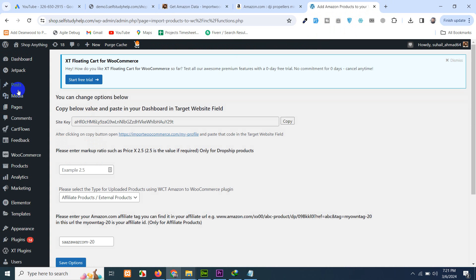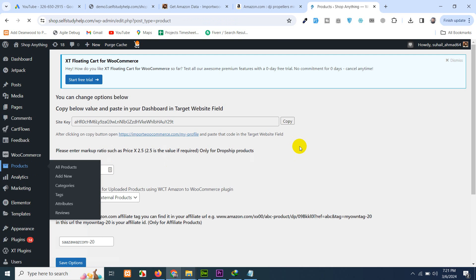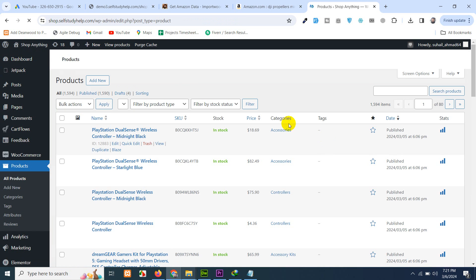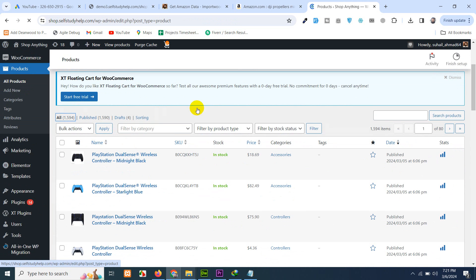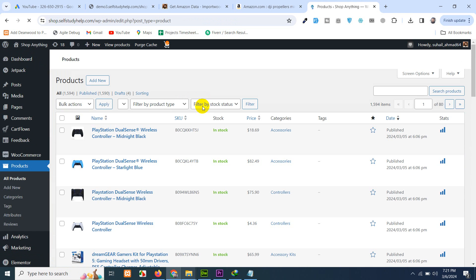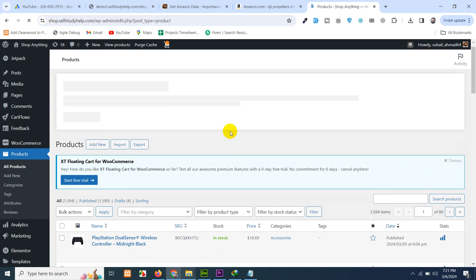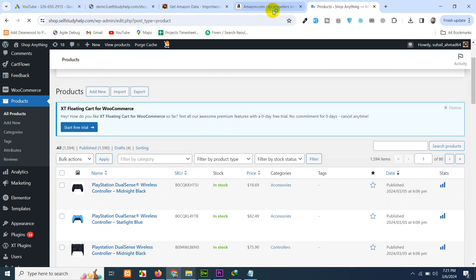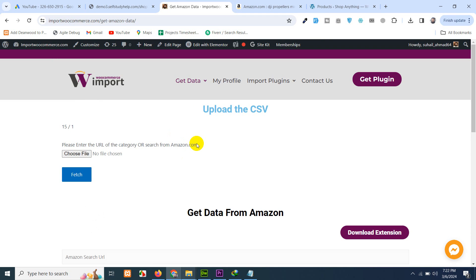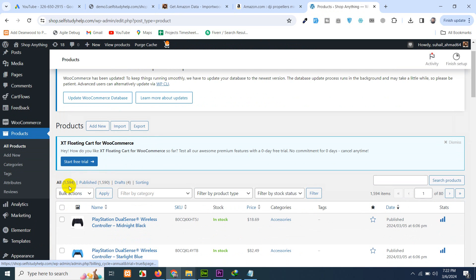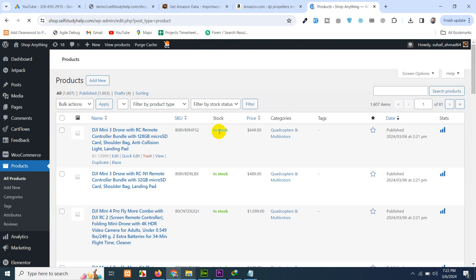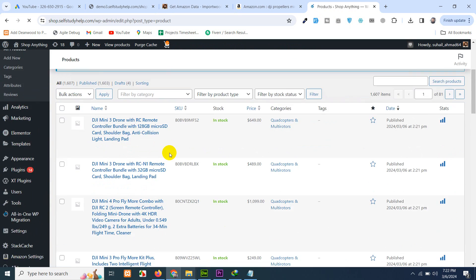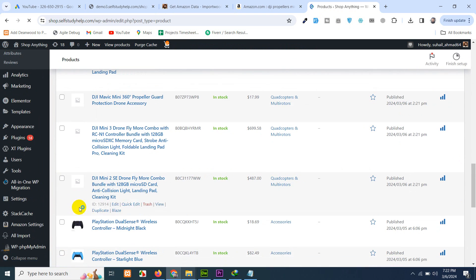If we come to our website and go to products section, there were approximately 1590 products and now there must be some numbers added. Four products already added. Let's wait for it. One product. Search again.